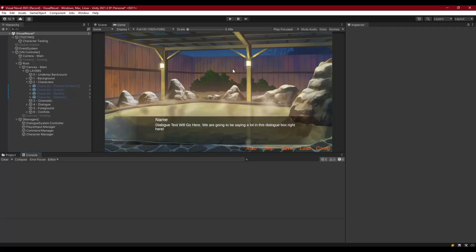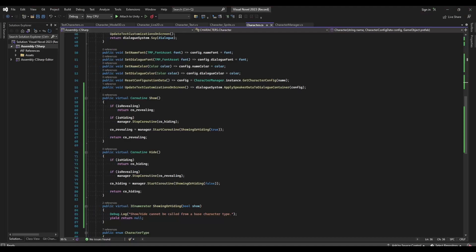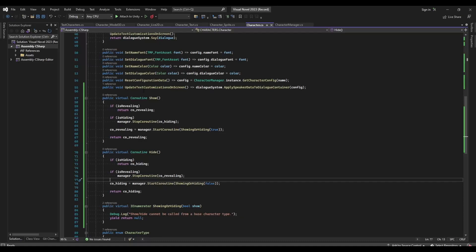So we have our characters entering the scene, able to show up — we've got their graphics and it's looking pretty good so far. Now we can come back into our character class and get our show and hide to actually do something. We're going to do this differently for each character: text character does nothing since they don't need to show or hide, sprite character uses their canvas group, Live2D characters use their own method, and 3D models use theirs. We're overriding this on a per character type basis.